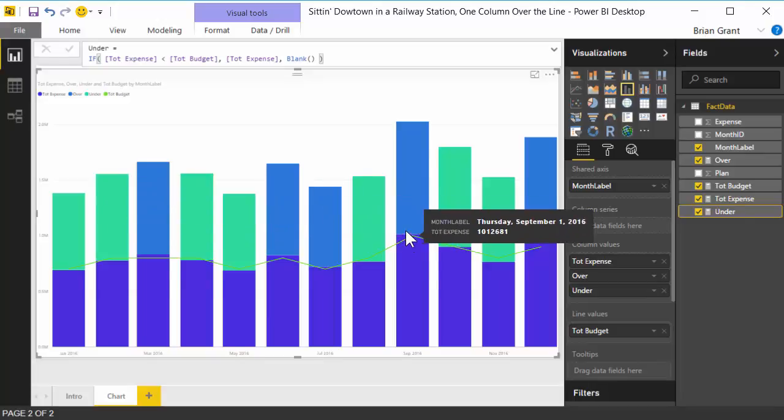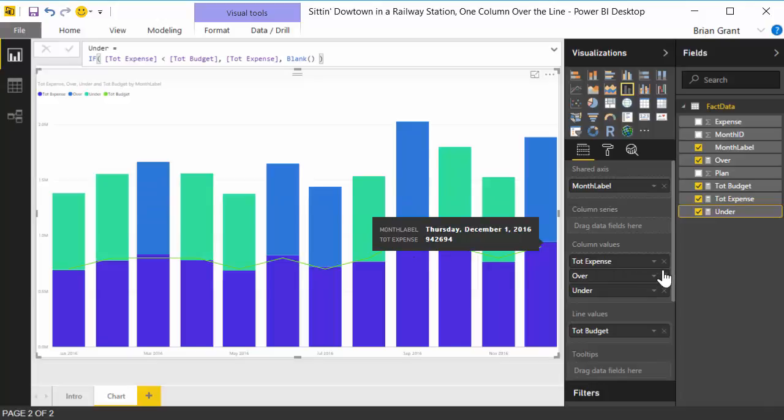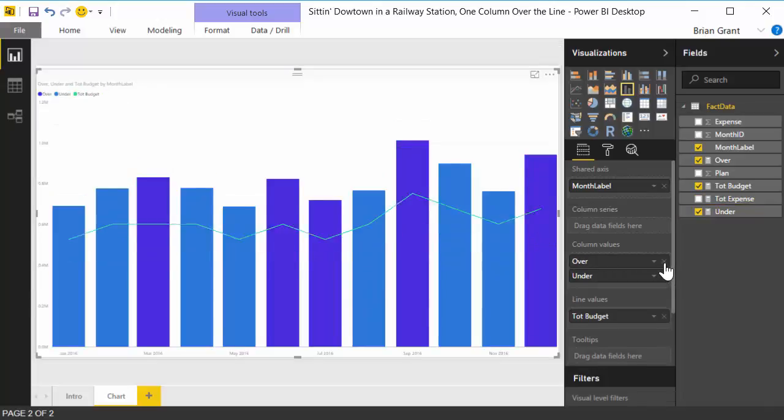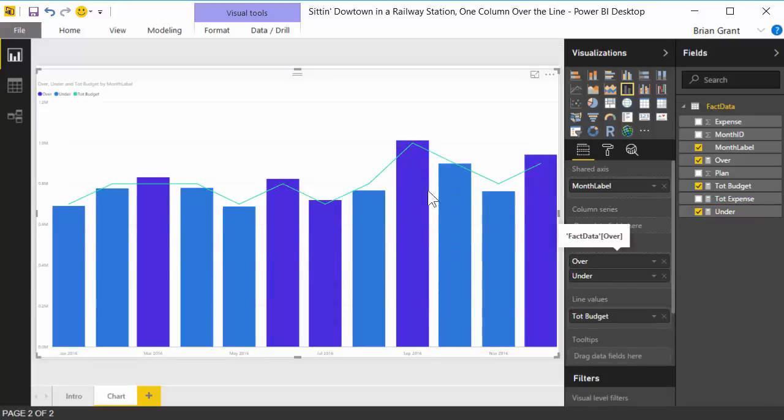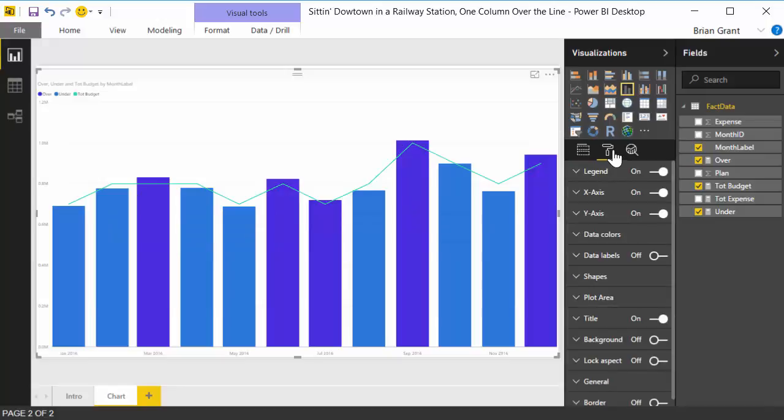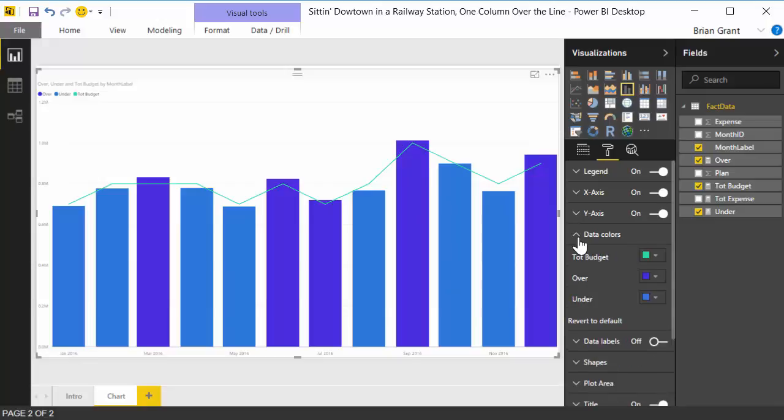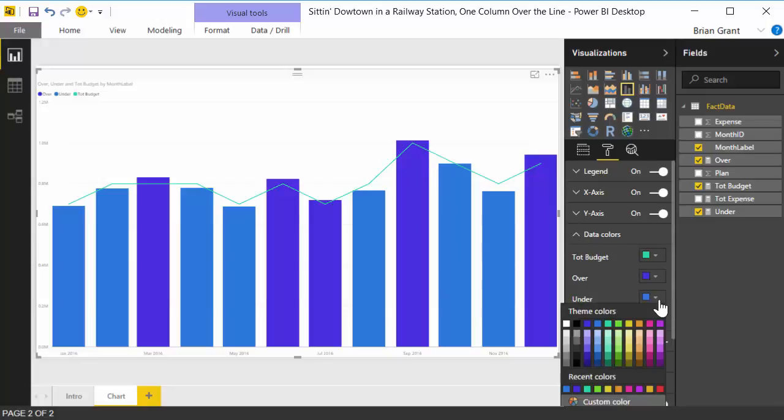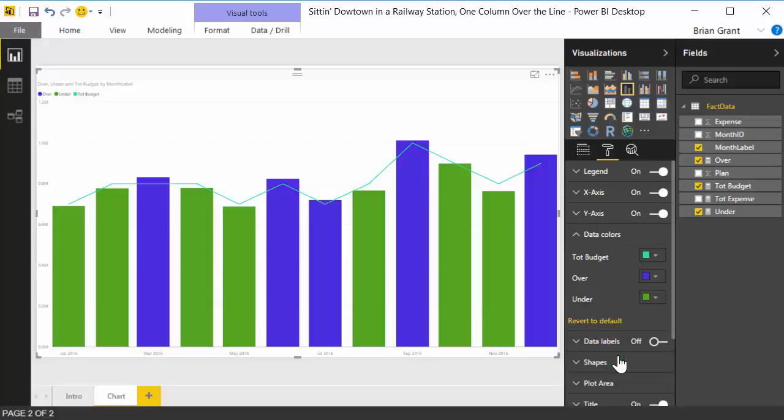So now we can go ahead and get rid of our total expense bar. Boom, there we go. We're most of the way there. Home stretch. Now all we really got to do is change the color on these things. So I'm going to go in here, I'm going to twirl open data colors, and I'm going to say for under, that's generally good, so we're going to use a shade of green. I think I decided on this particular shade of green right now.